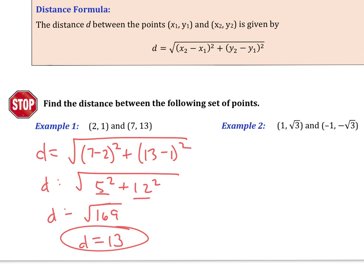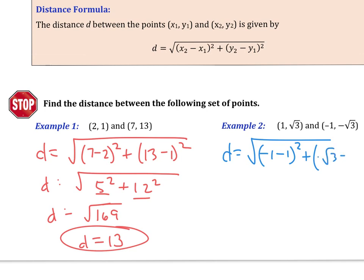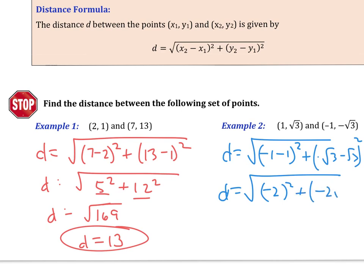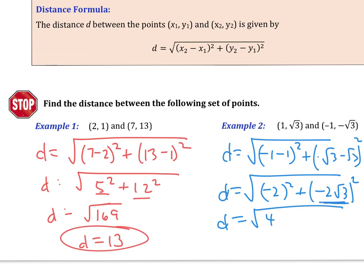Hopefully you were successful with that one. For the next one, we get d equals the square root of (negative 1 minus 1) squared plus (negative root 3 minus root 3) squared, which is (negative 2) squared plus (negative 2 root 3) squared. Squaring gives 4, and squaring the second term gives 4 times 3 equals 12, so 4 plus 12 equals 16, and the distance is 4.